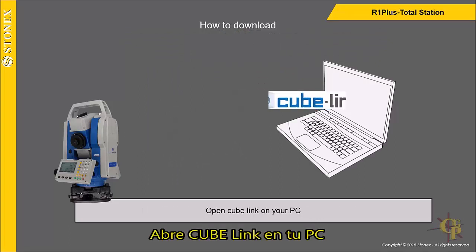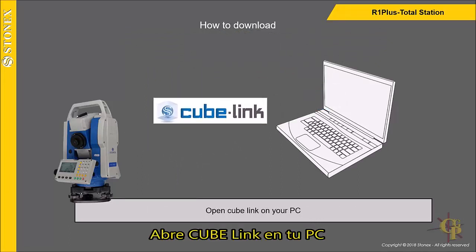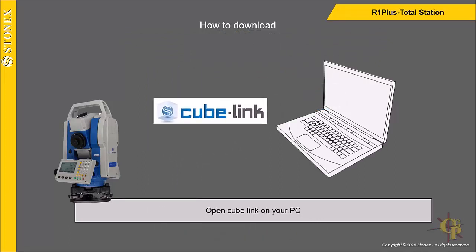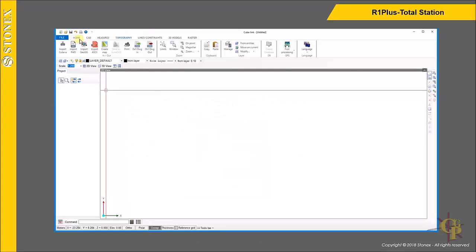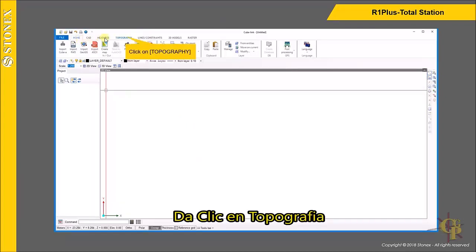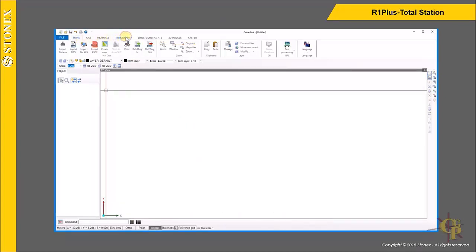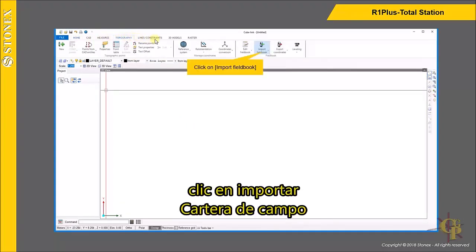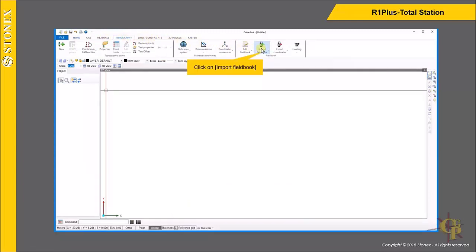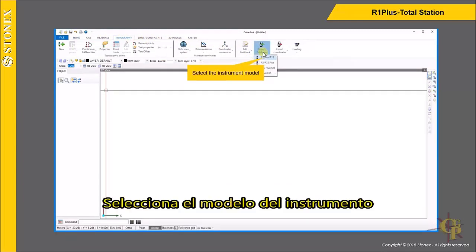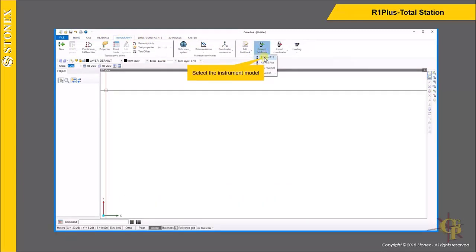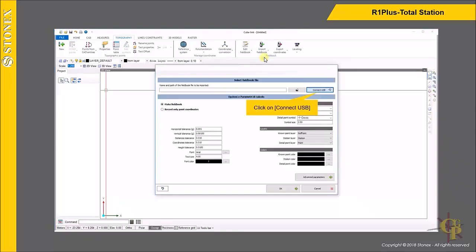Open Cube Link on your PC. Click on Topography, then click on Import Fieldbook. Select the instrument model and click on Connect USB.